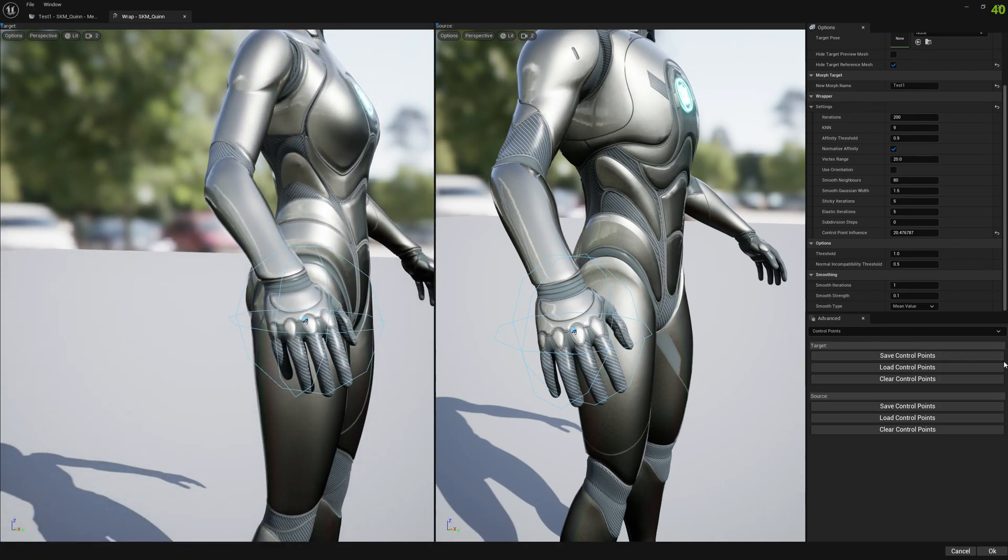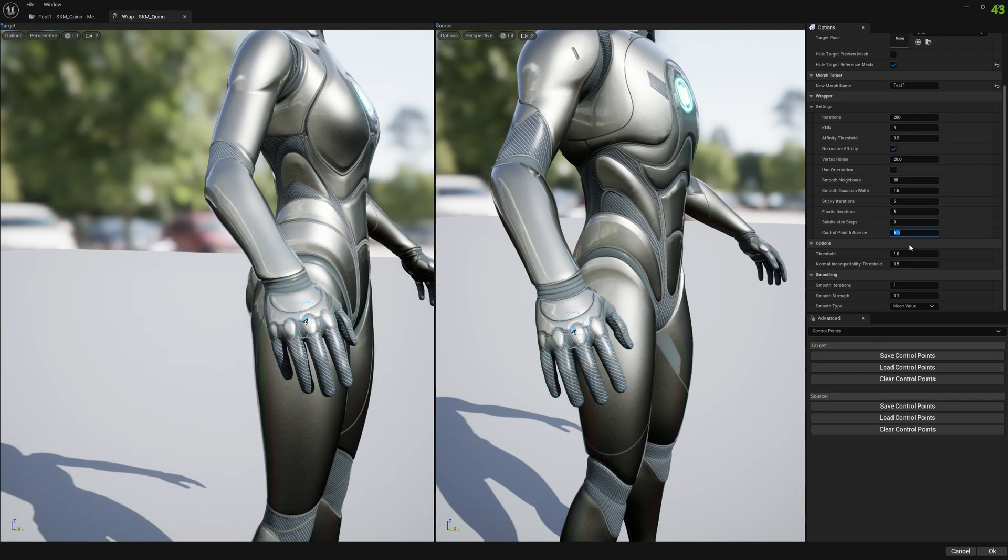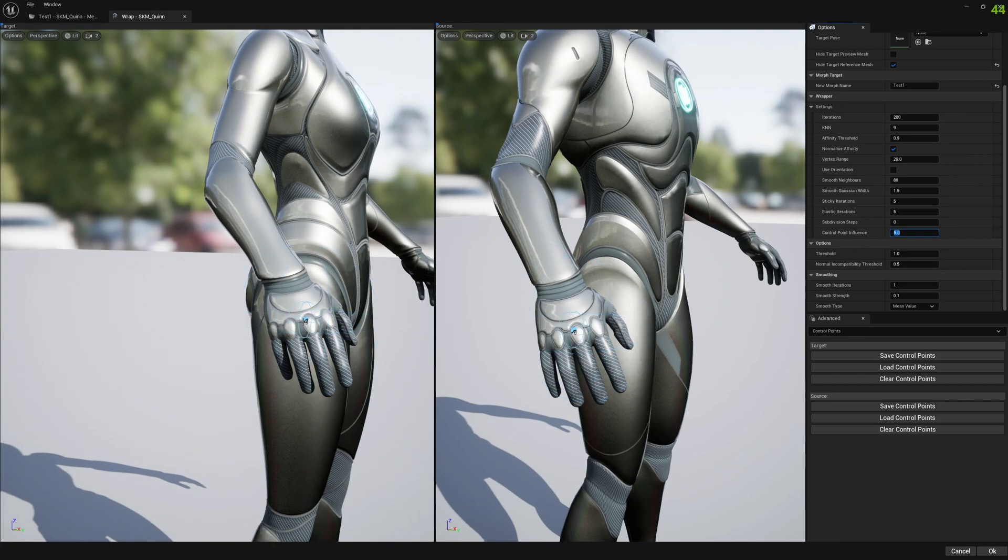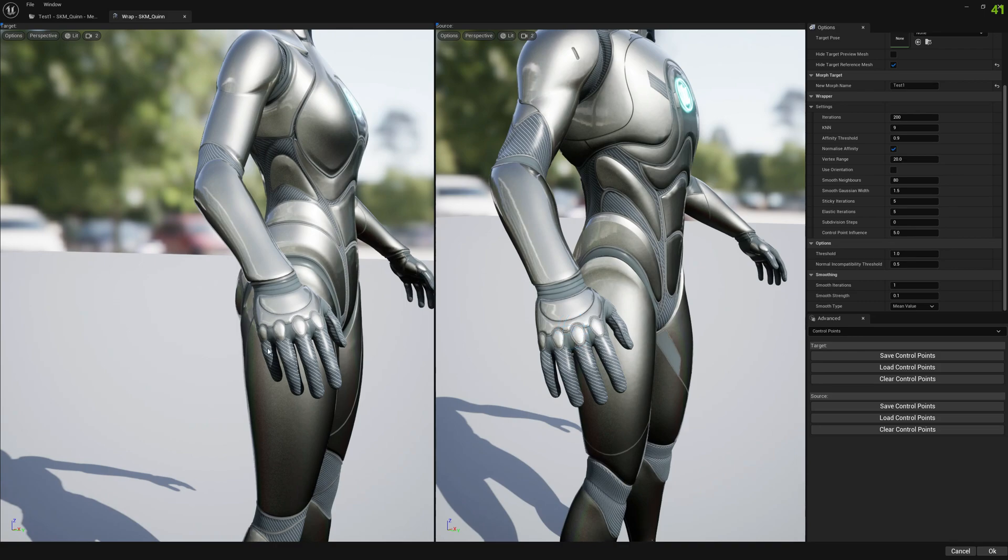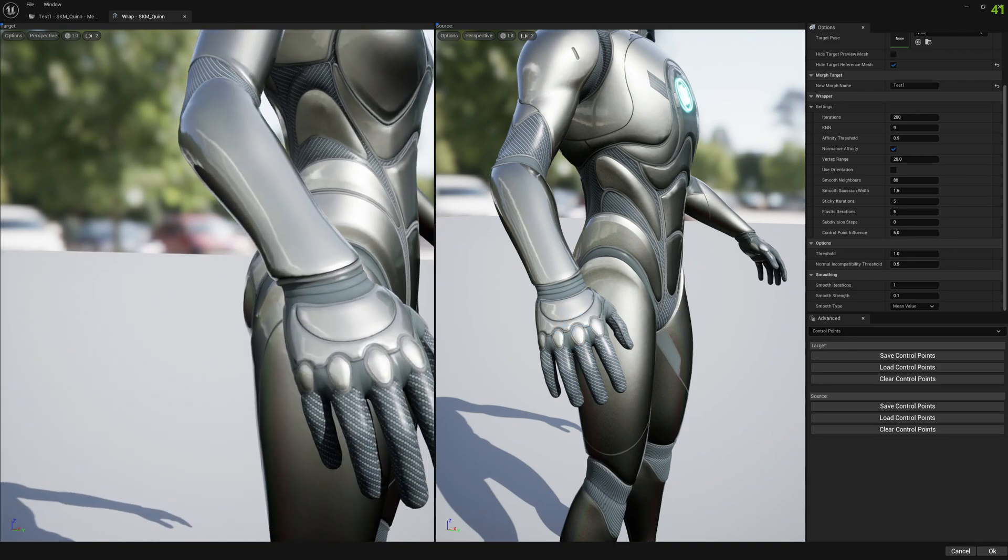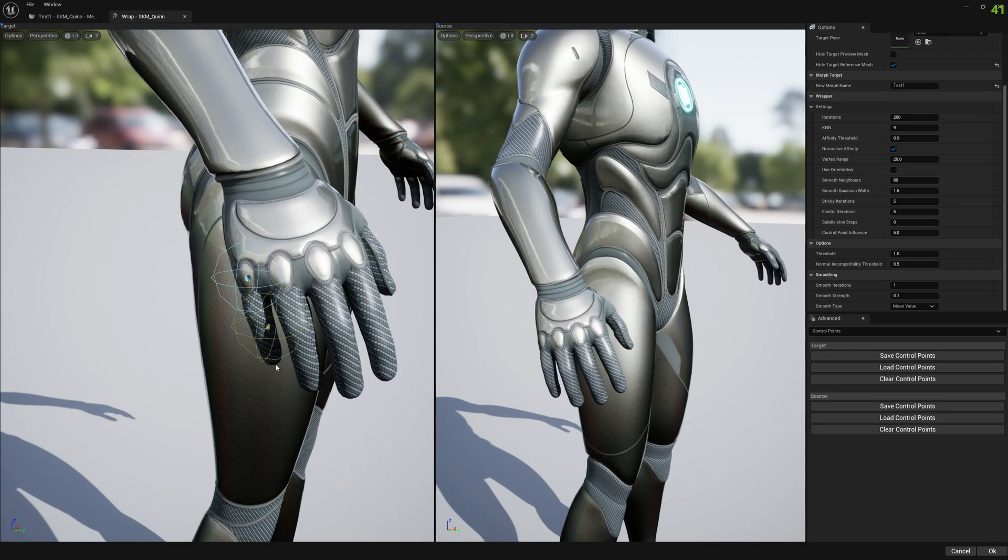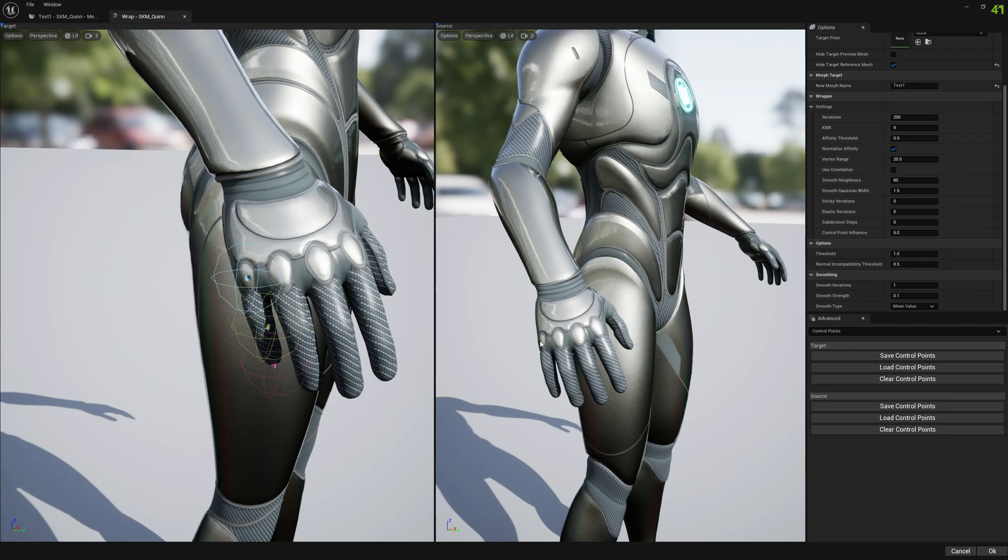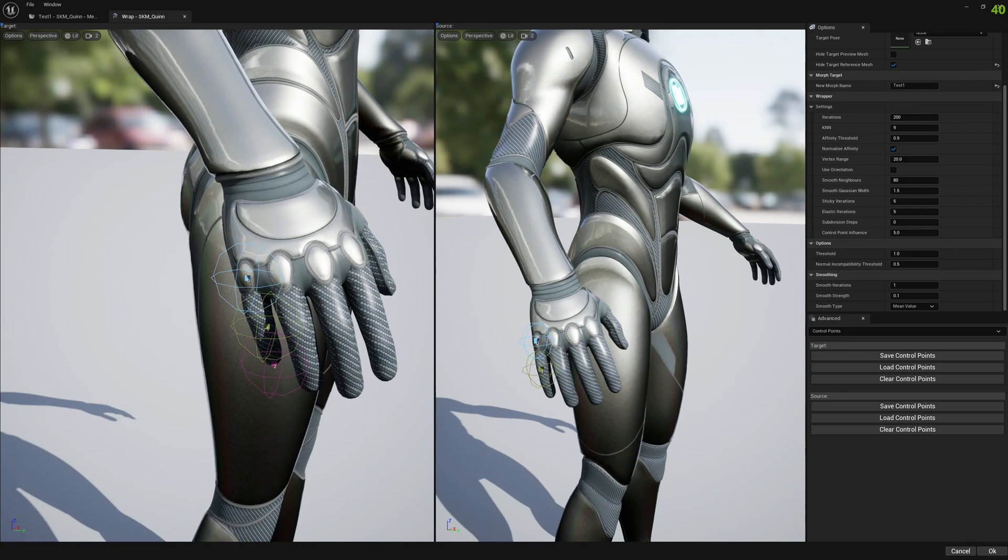Or you can use smaller control points influence radius. Let me remove this. We remove by right clicking on them, on the control points. And you can also do this. So if you do this, let's do first this and then we will try the other one.